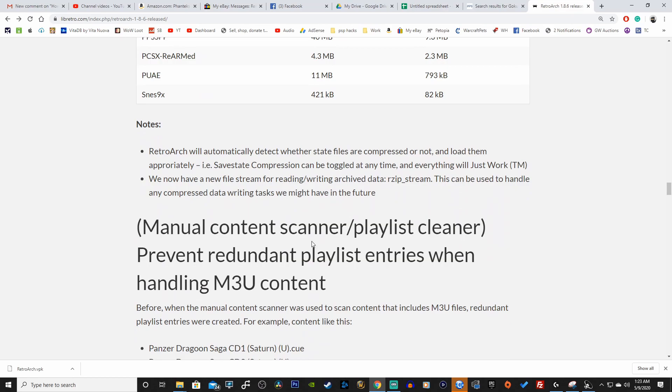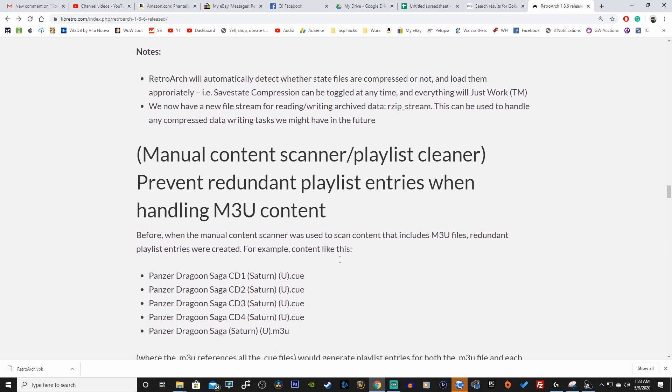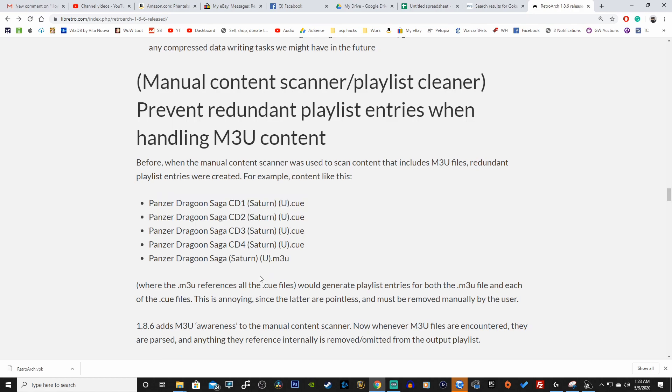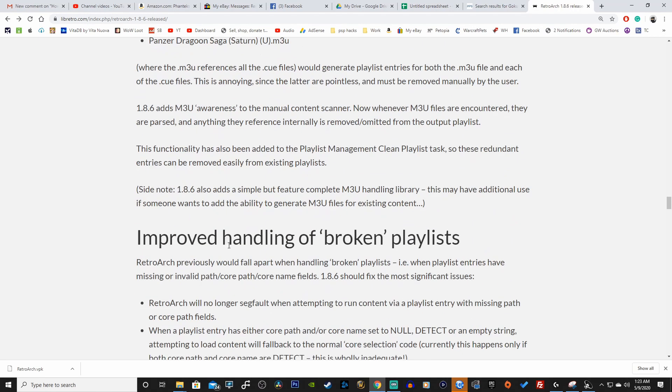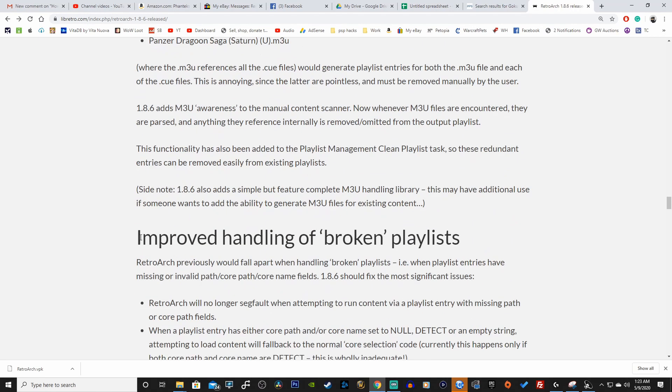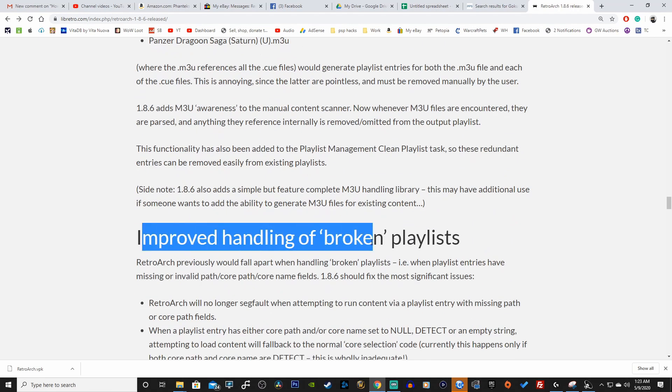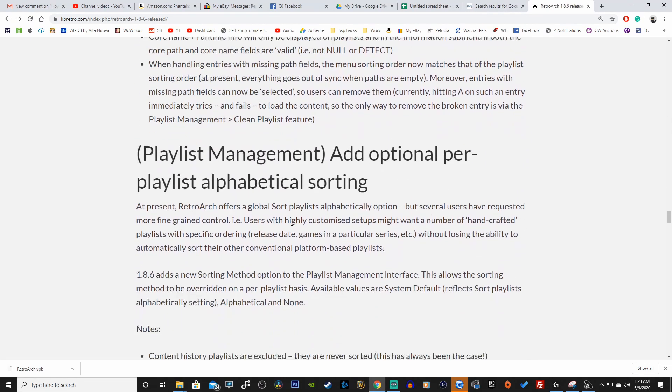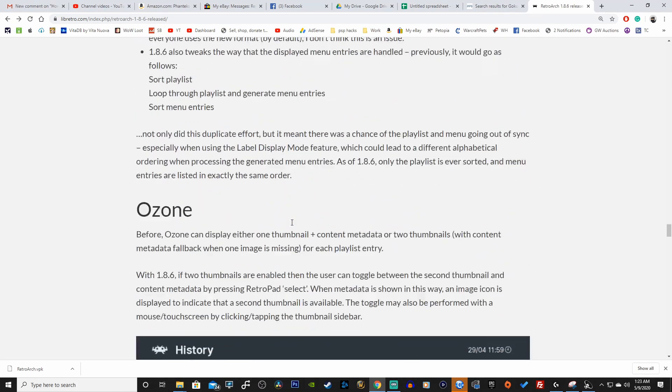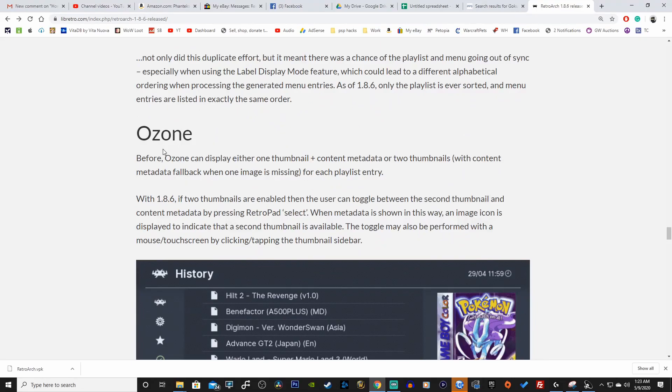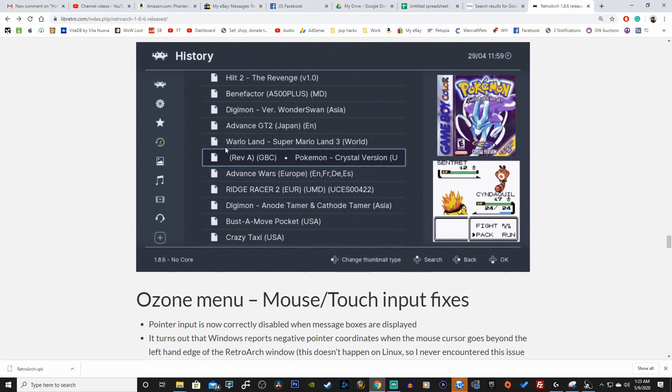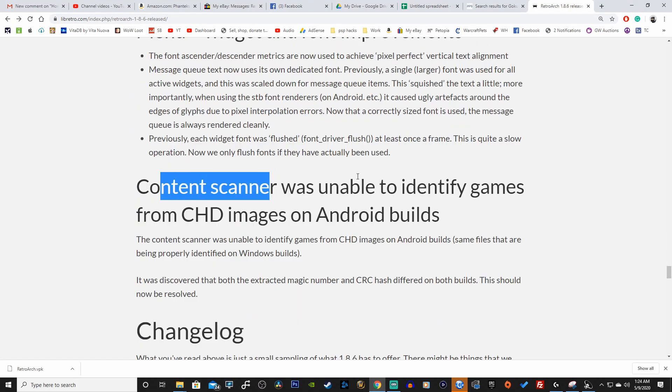Save state compression, manual content scanner playlist cleaner to prevent redundant playlist entries when handling m3u content. Before, when the manual content scanner was used to scan content that includes m3u files, redundant playlist entries were created. For example content like this - right, I do see that a lot. Improved handling of broken playlists.